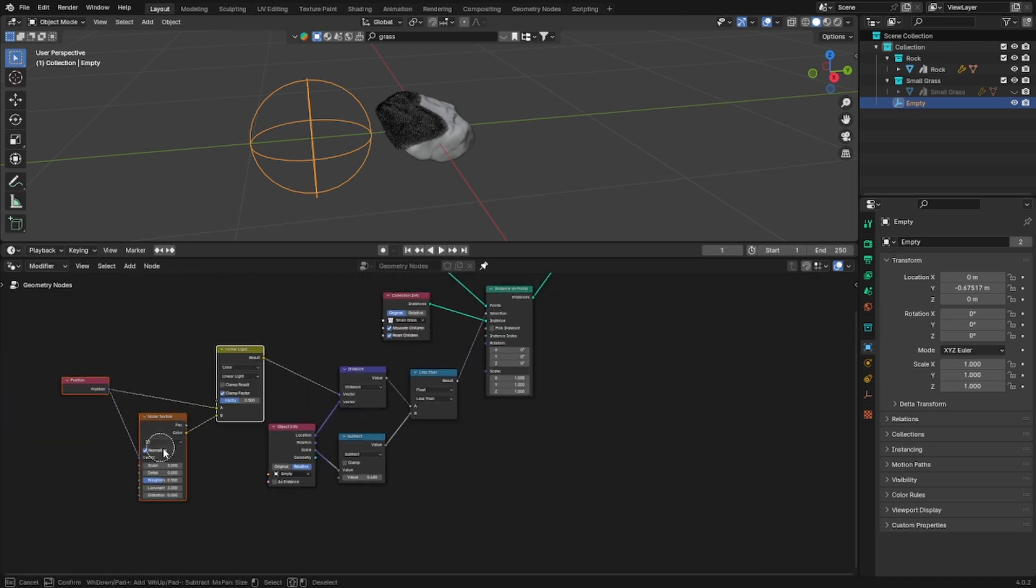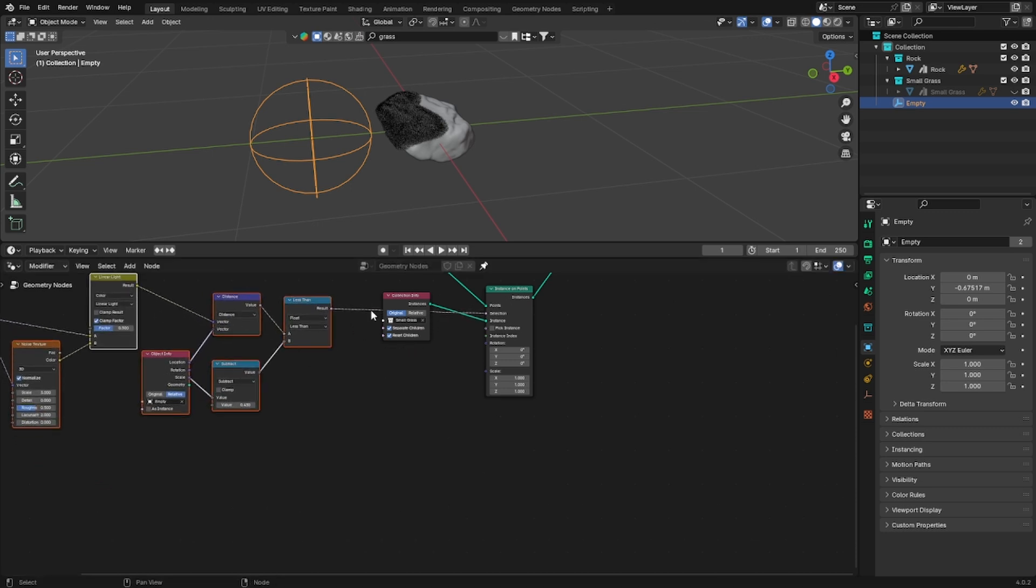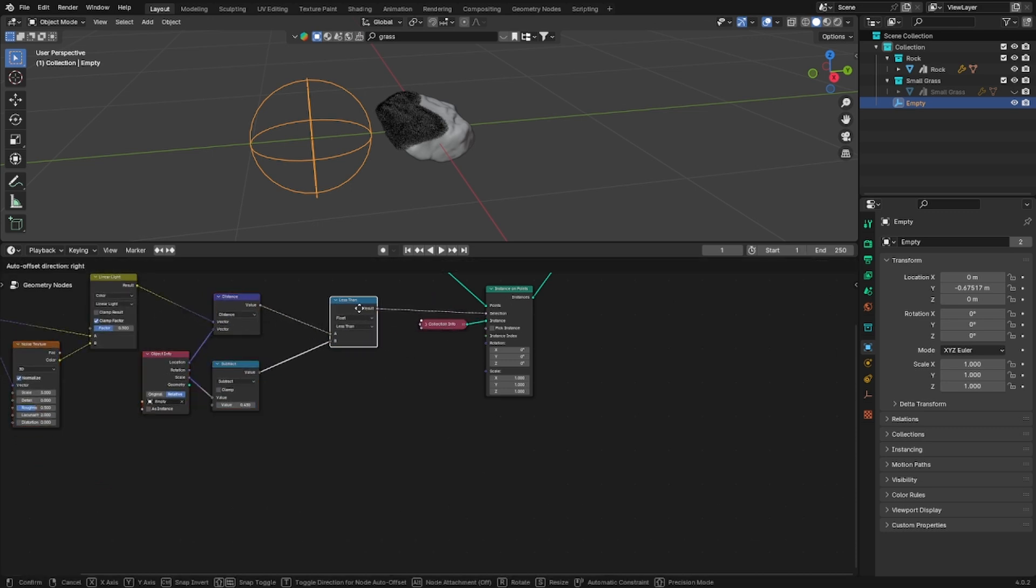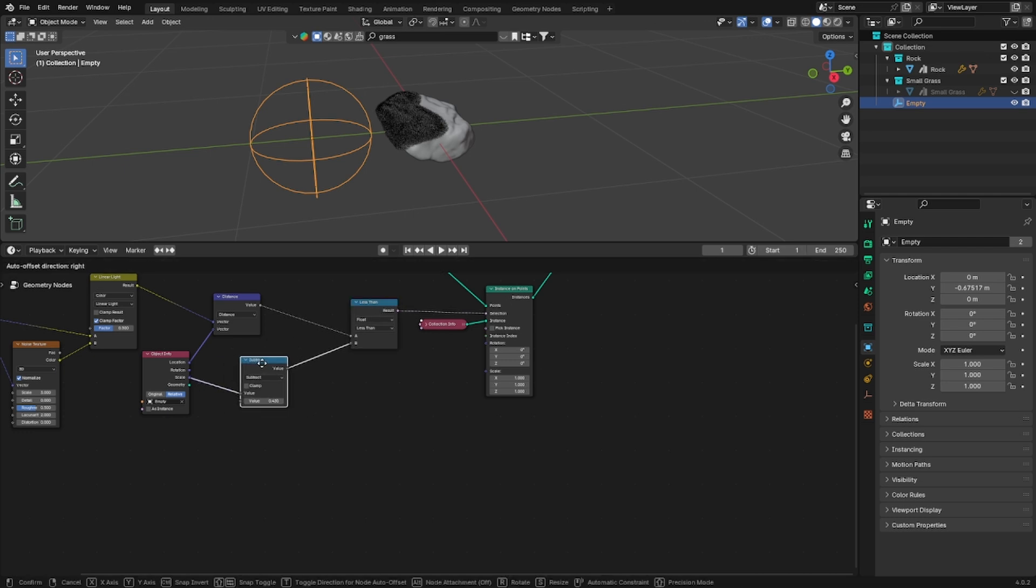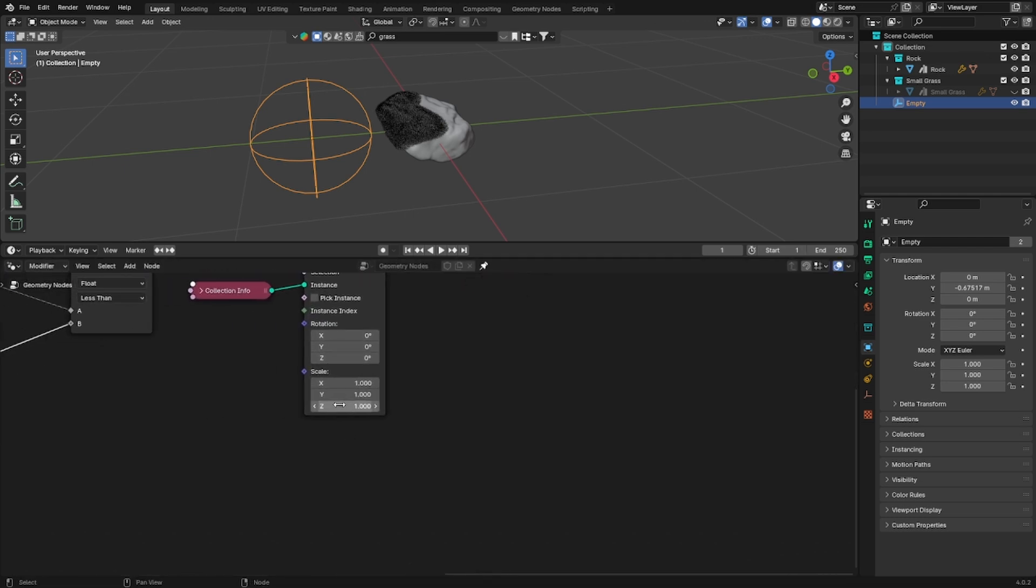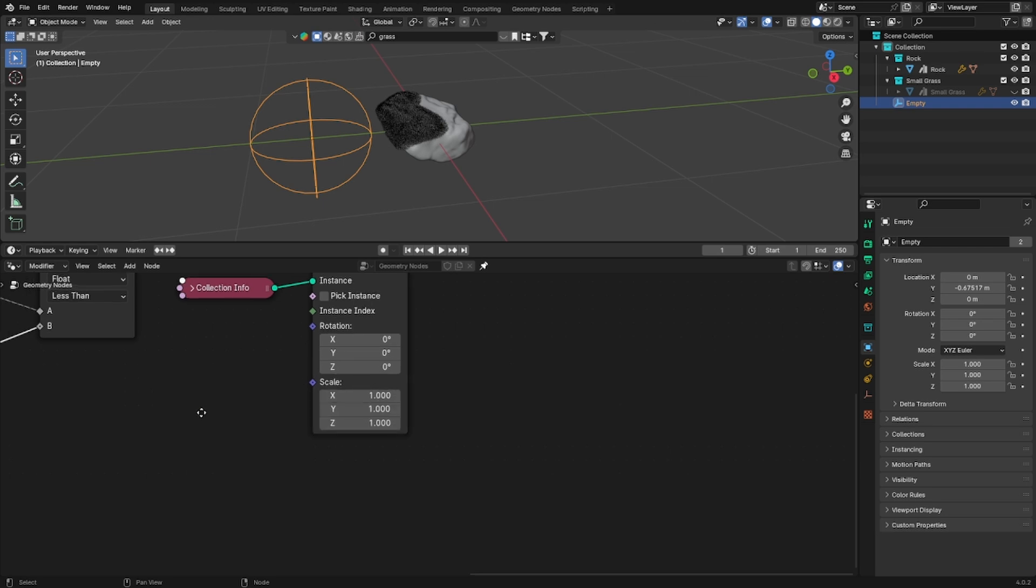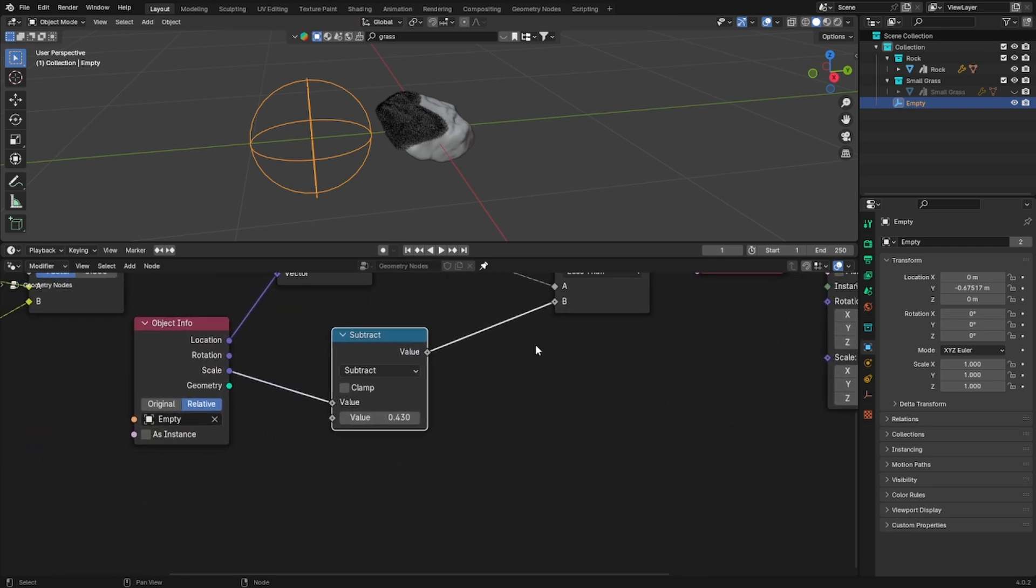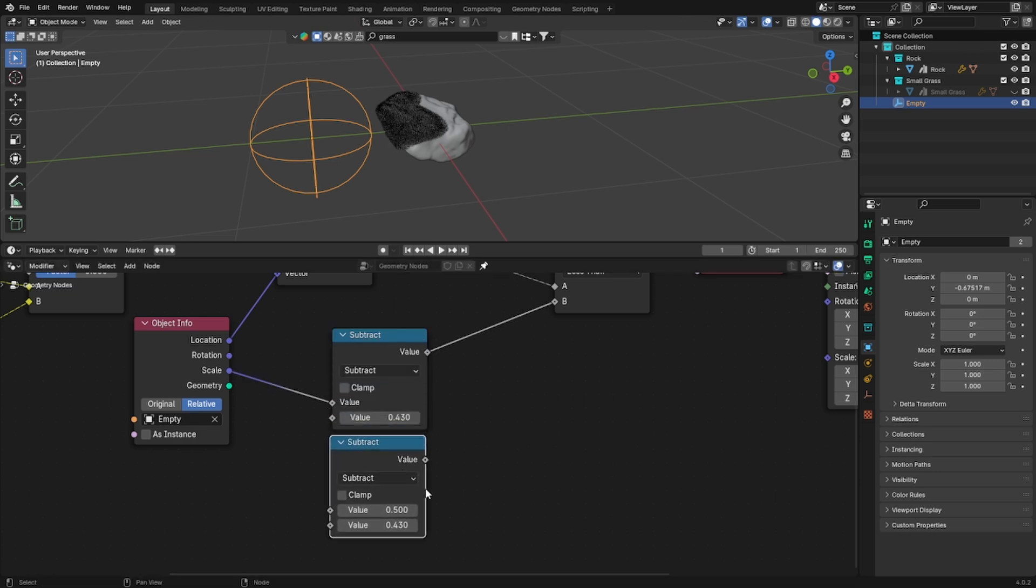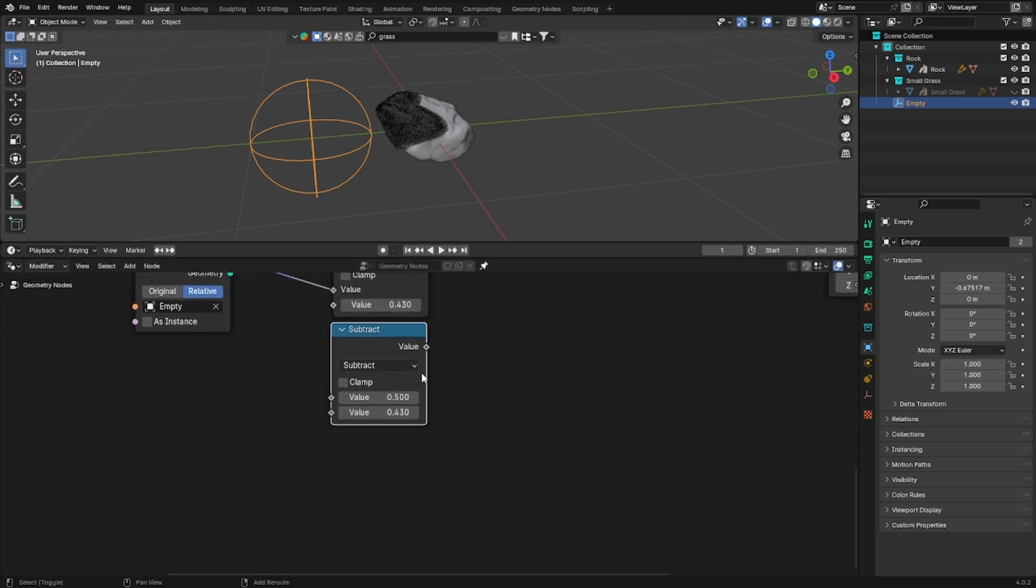Okay so let's make some space and now we are going to play with the scale of the instances. And how are we going to do that? We are going to do that by using some more math nodes.